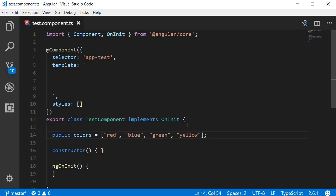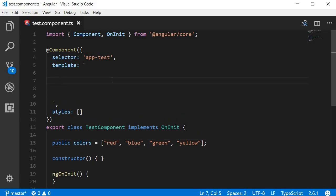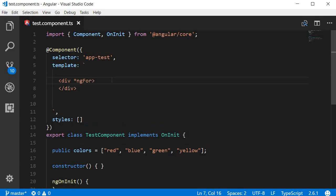Using the ng4 directive, let's render a heading tag for each one of these colors in the array. Here's the syntax: I'm going to begin with a container tag like div, for example. To the div tag we attach the ng4 directive, and this directive again begins with an asterisk.